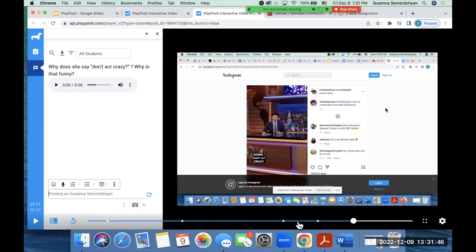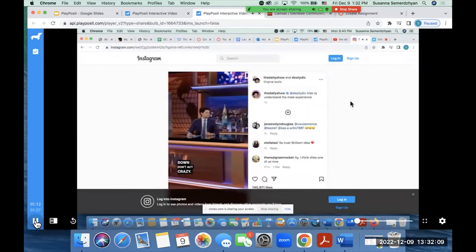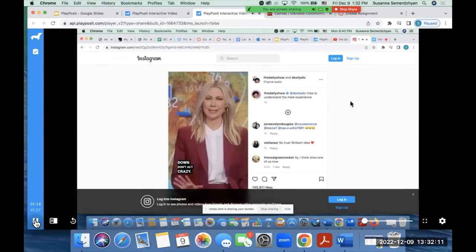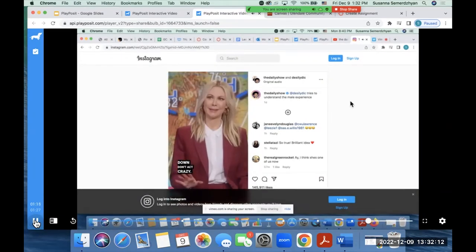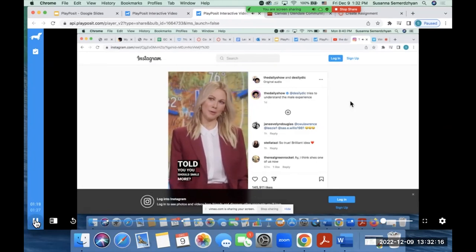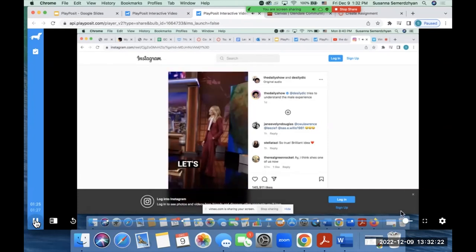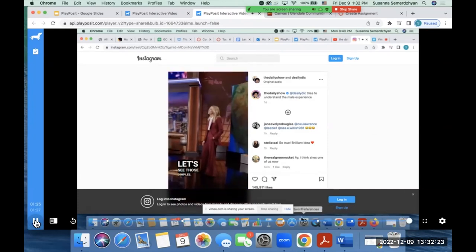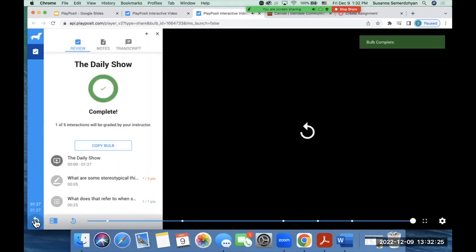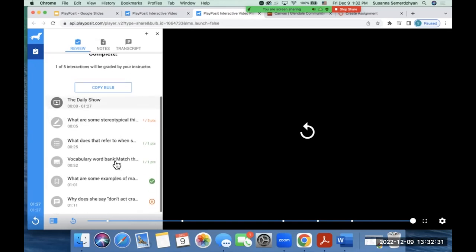Okay. And then why does she say don't act crazy? Why is that funny? And then the student can write the answer. I forgot to mention that in the previous question, there was no place for the student to write a response. And that is one of the options of the question options of PlayPosit too. You have what's called a reflective pause. So you can pause the video, ask a question to the students, and have them think about it before they continue watching the video. So again, I'm just gonna write something here and continue the video. Have anyone told you you should smile more? Give it a try. Let's see those dimples.